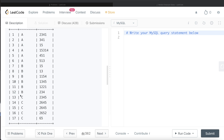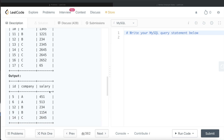Similarly, for Company B there are also six rows, so we find the two median values. For Company C there are five rows, so the third row after arranging salaries in ascending order is the median. Looking at the expected output: Company A has two median salaries, B has two, and C has one.